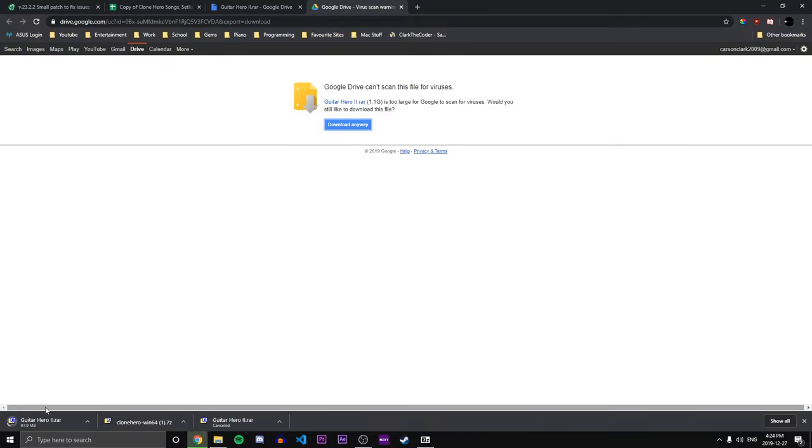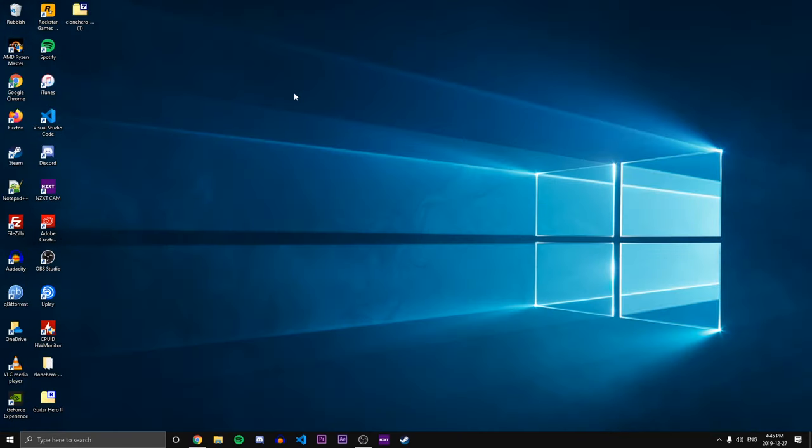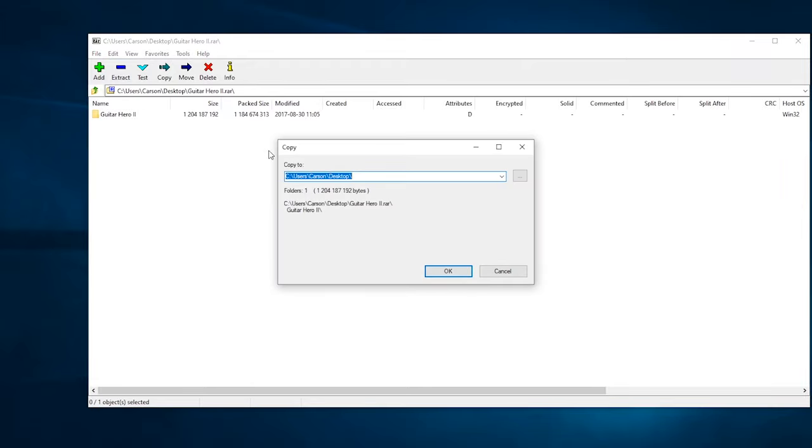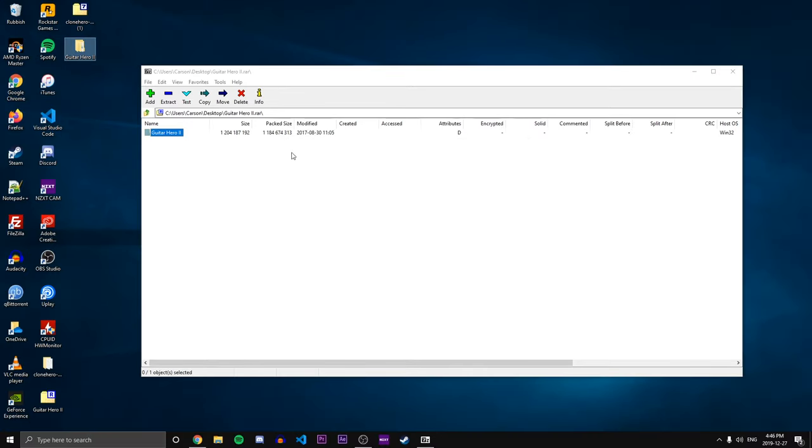And we can see that the Guitar Hero 2 zip file is now downloading. Should be done momentarily. All right, so it finally finished downloading. So let's head back to our desktop and we're just going to double click that file that we just downloaded. And it's a zip file, so we'll need 7-Zip or WinRAR and we're just going to extract it again to the desktop. And it's gonna move all of the Guitar Hero 2 songs over to the desktop here.